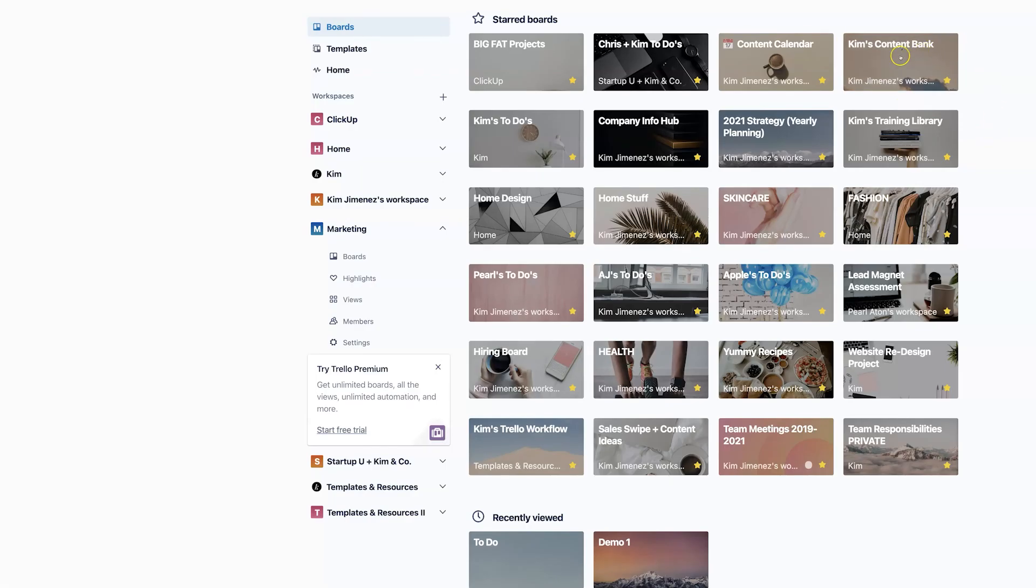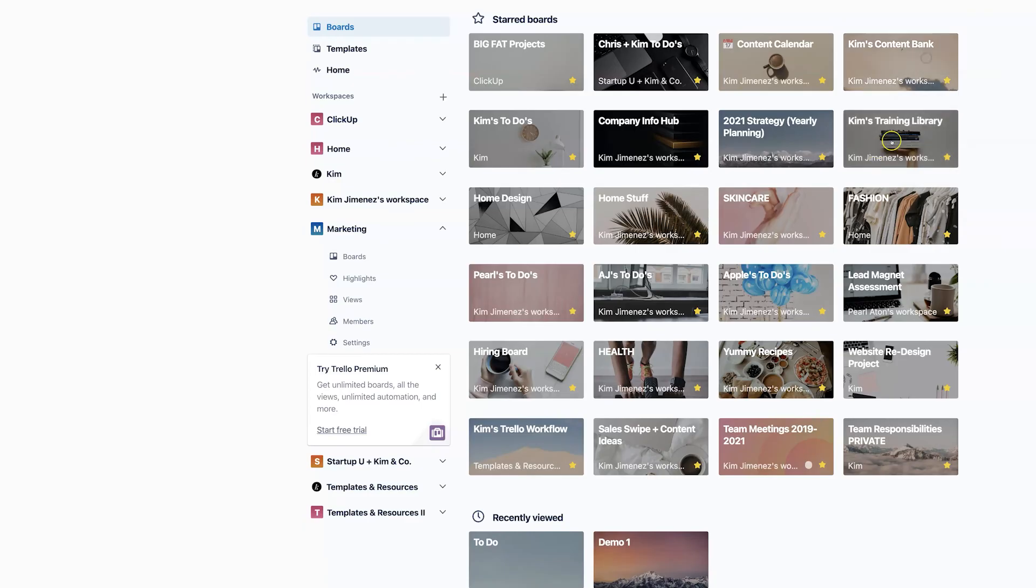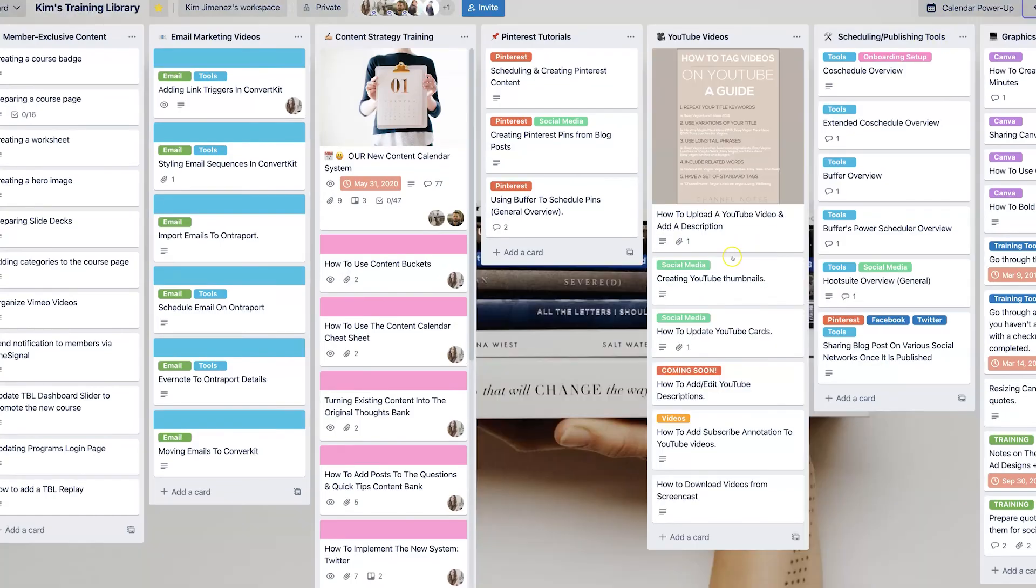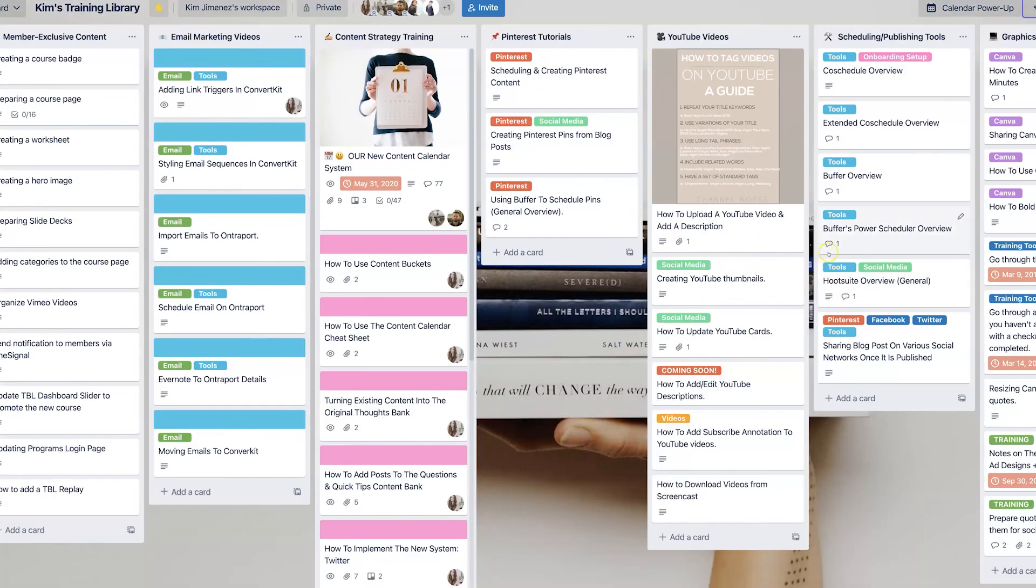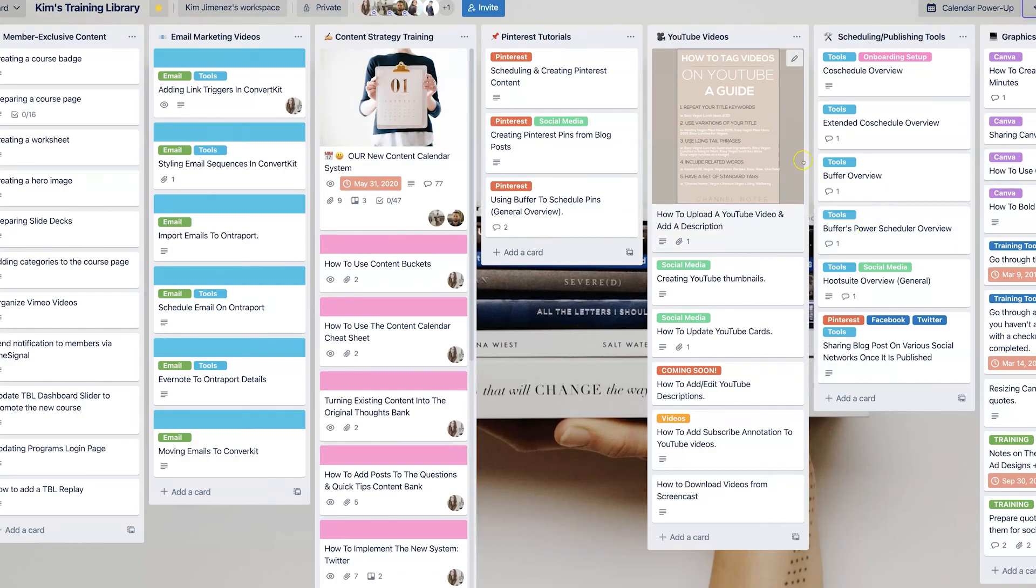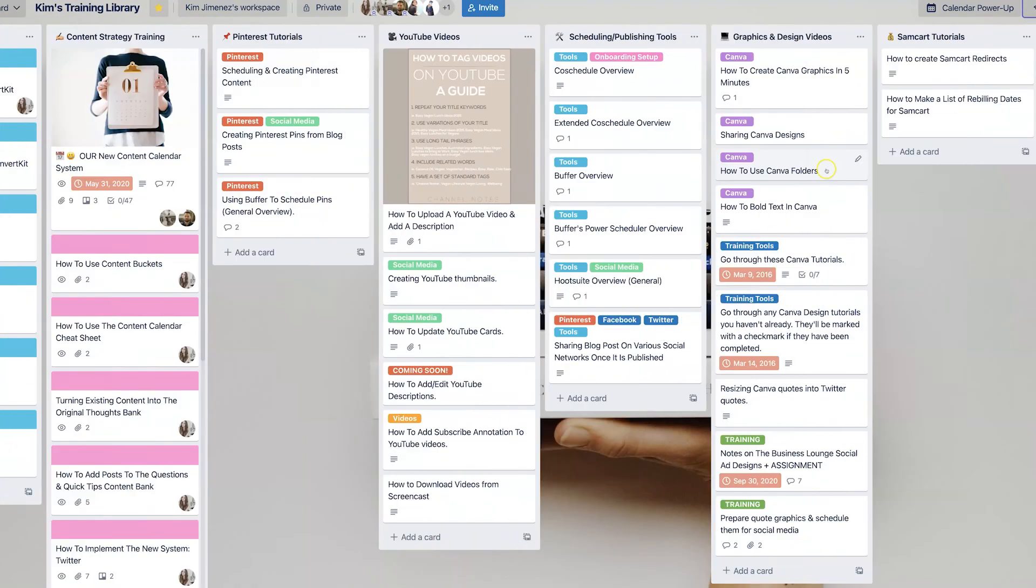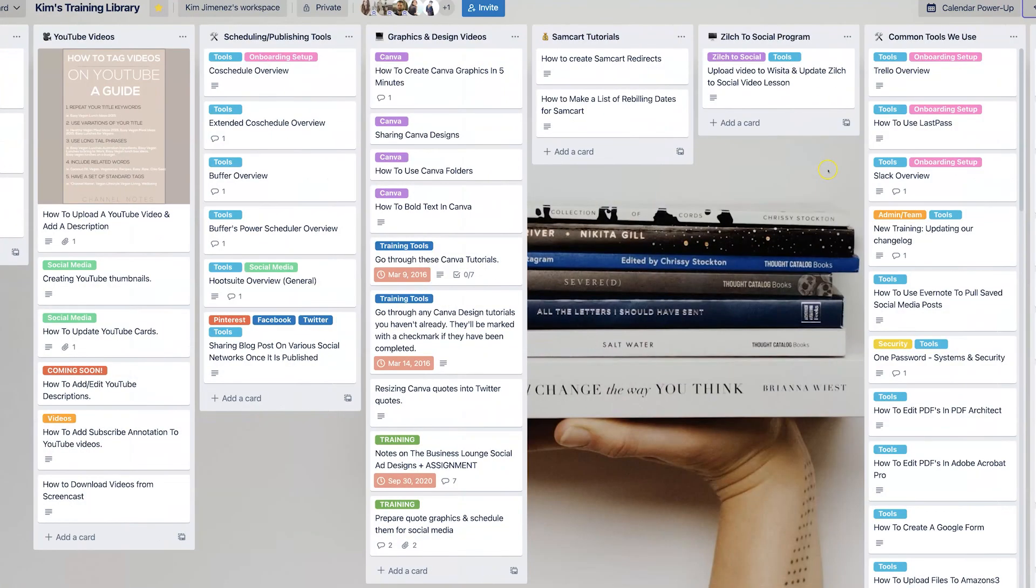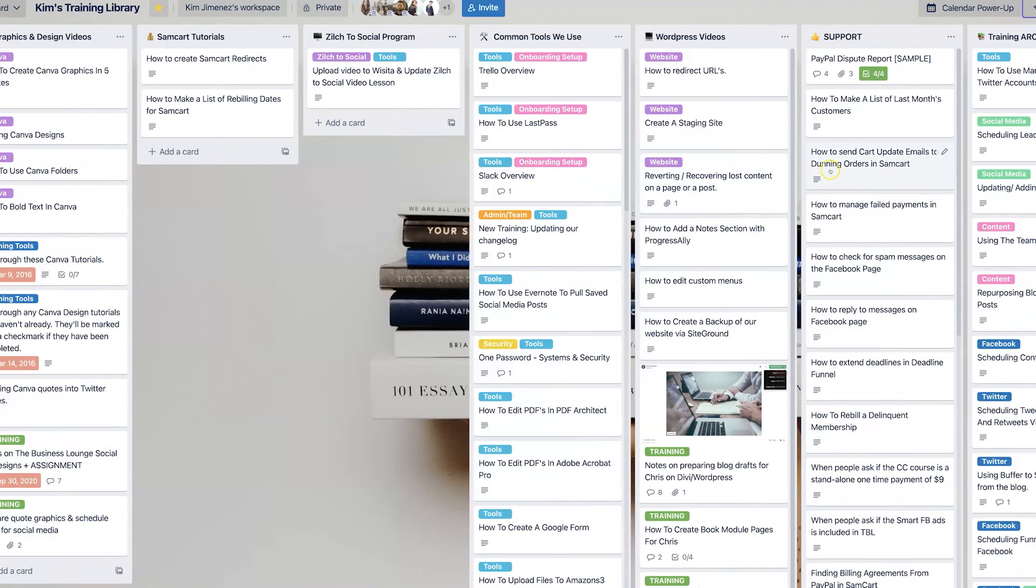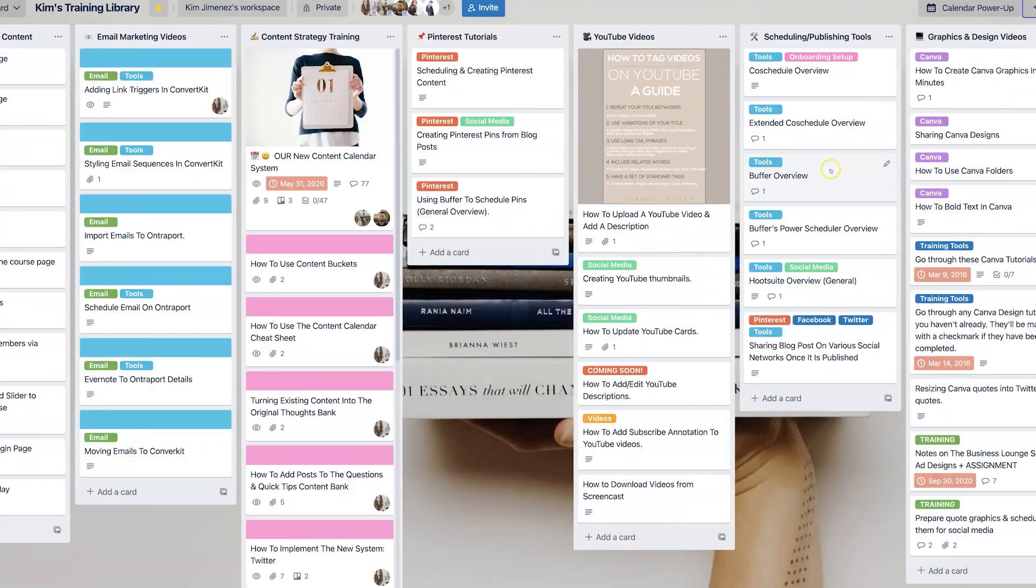We have other things like our content bank and our training library and our systems and processes and our assessment boards that all really make a big difference for us to be able to run a company in a way that just makes sense. So all of our training is here for our team, how to basically do everything, systems and processes in our business.